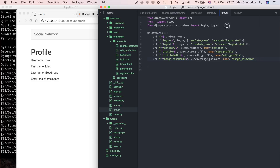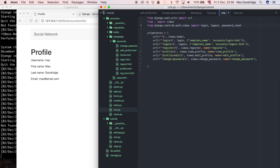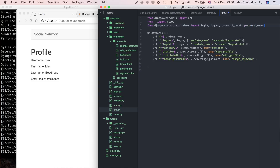We'll use their email, their account, and the token associated with that rather than their old password. This is a two-part series because there are four views we need to implement. I'm going to do two in this video and two in the next. To start with, I'm going to import the views called PasswordReset and PasswordResetDone.